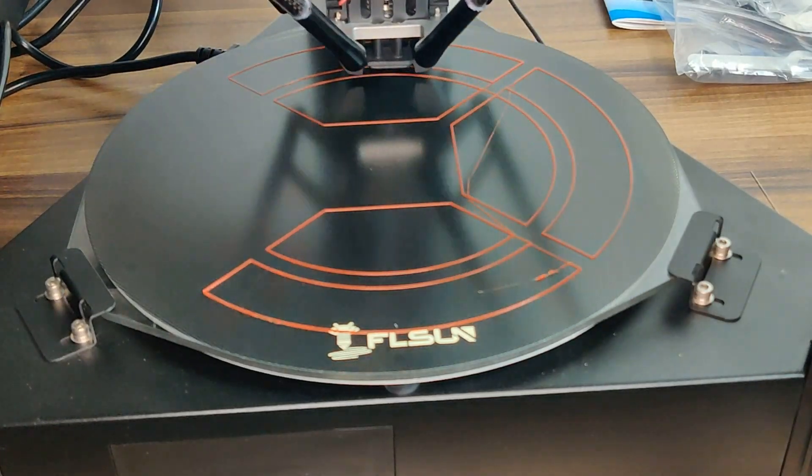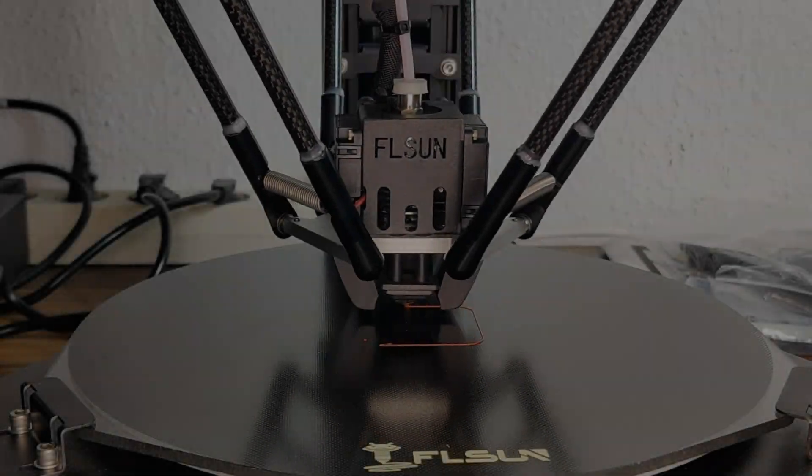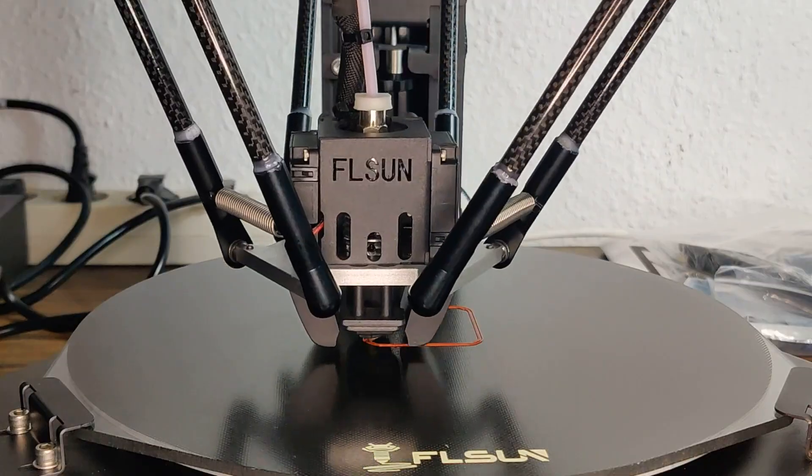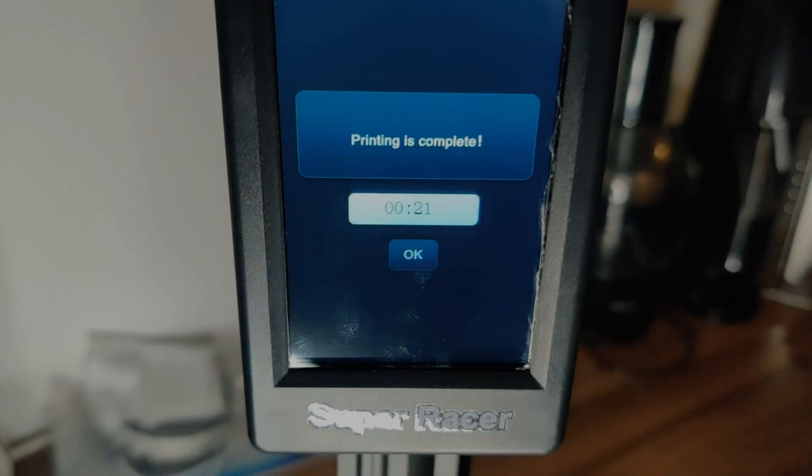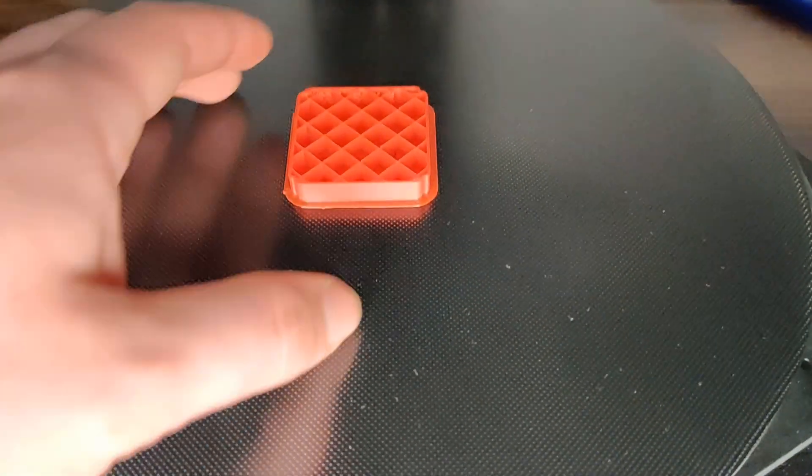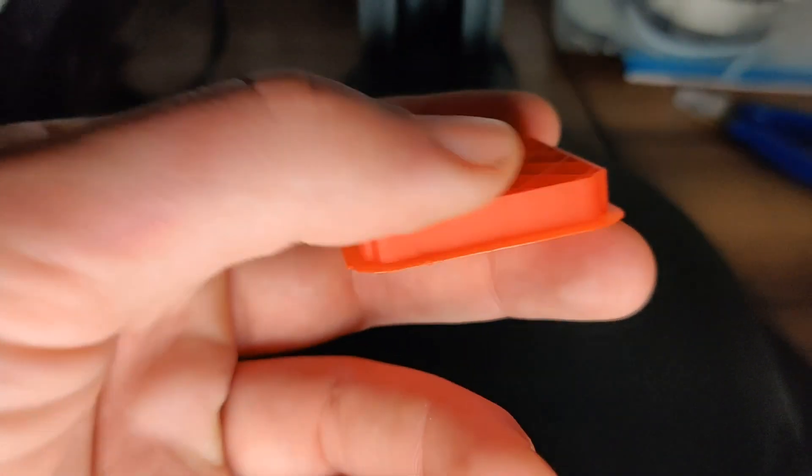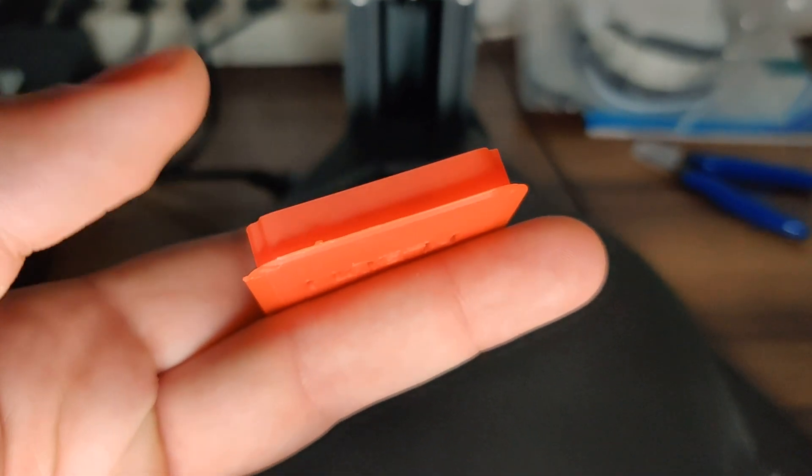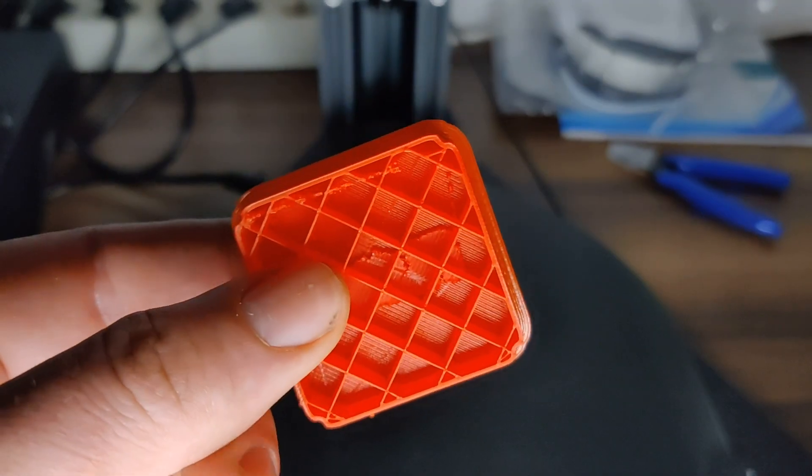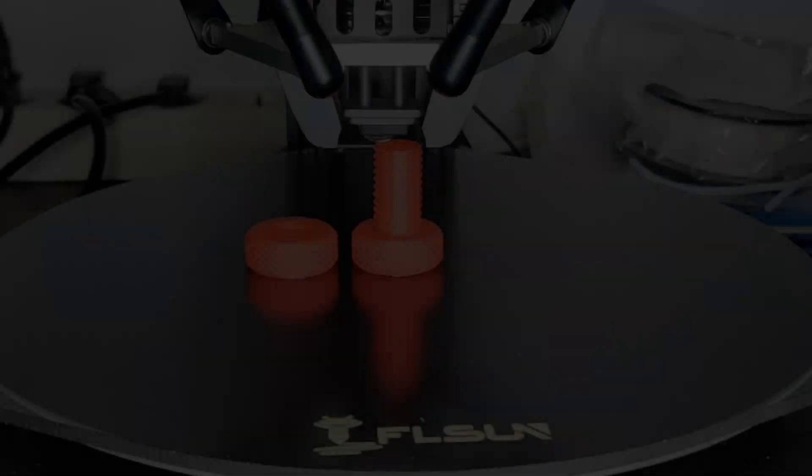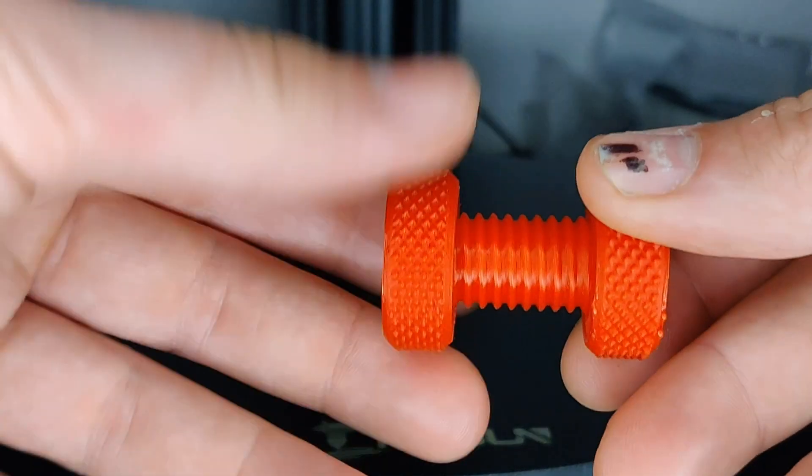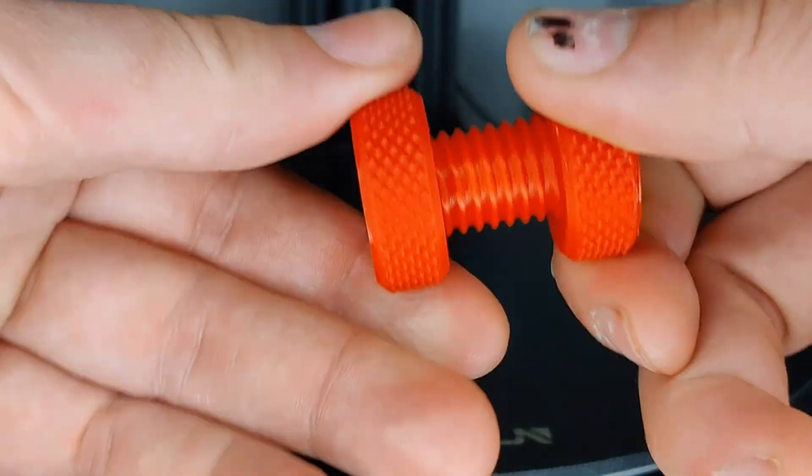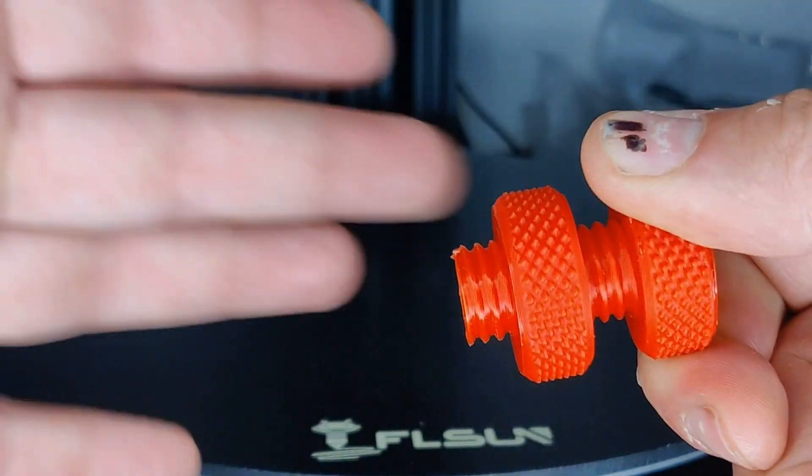The layers sticking perfectly to the print bed. The next test was a cube. It was printed on 150 mm per second and it looks very impressive. Next a screw again at 150 mm per second without any problems. So far it looks perfect.